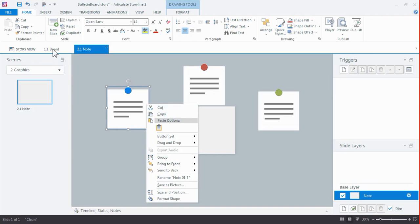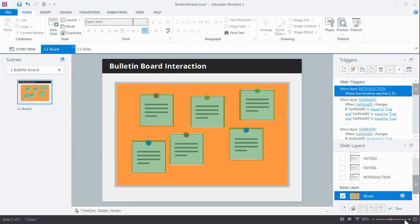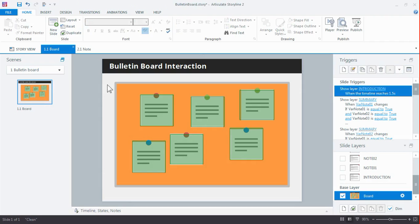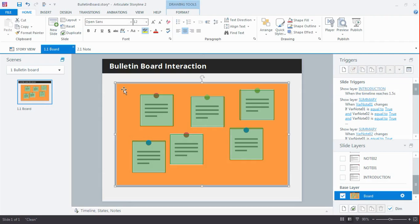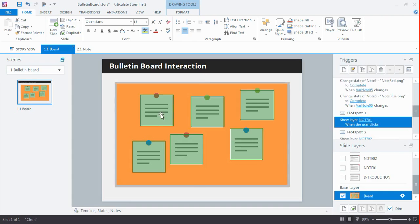And then you bring them into the board slide, which actually looks like this. Now what you see here is just a title bar, a light gray background, a shape with a thick border representing the bulletin board, and I've got the images of the notes on there. On top of them, I placed a hotspot.